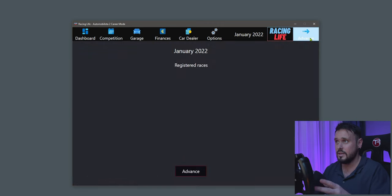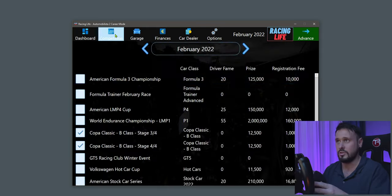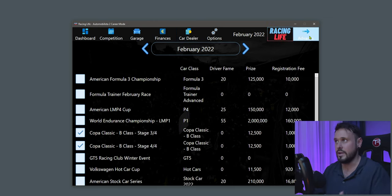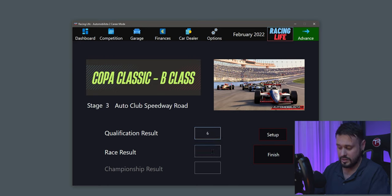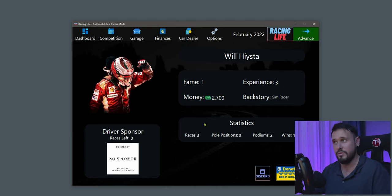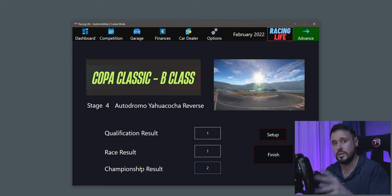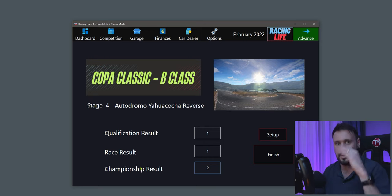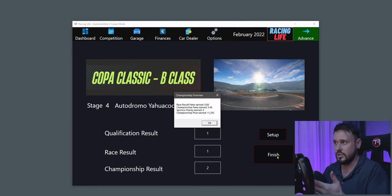Advance again and we're into February. We know we've got the third race, so go back into the game, race, then return to the companion. Click Start — let's say we came sixth in qualifying and eighth in the race. Click Finish: 0.15 fame earned. Then do your fourth and final race. Come back, go to Advanced, click Start — let's say first in qualifying and first in the race. For Championship Result, let's say we came second out of the cars in it. Click Finish.